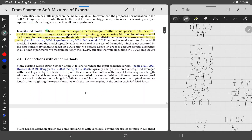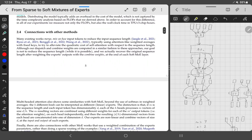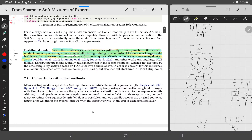You can also distribute the model across devices: when the number of experts increases significantly, the model won't fit on one device. You can put one expert per GPU, and soft MoE supports this standard expert parallelism approach.